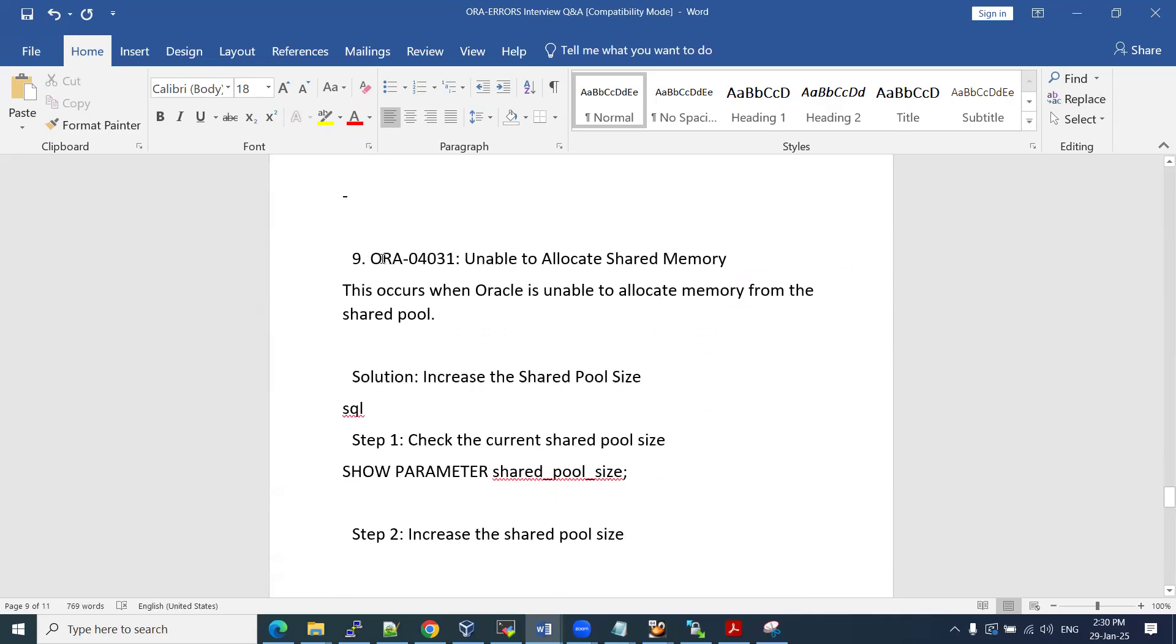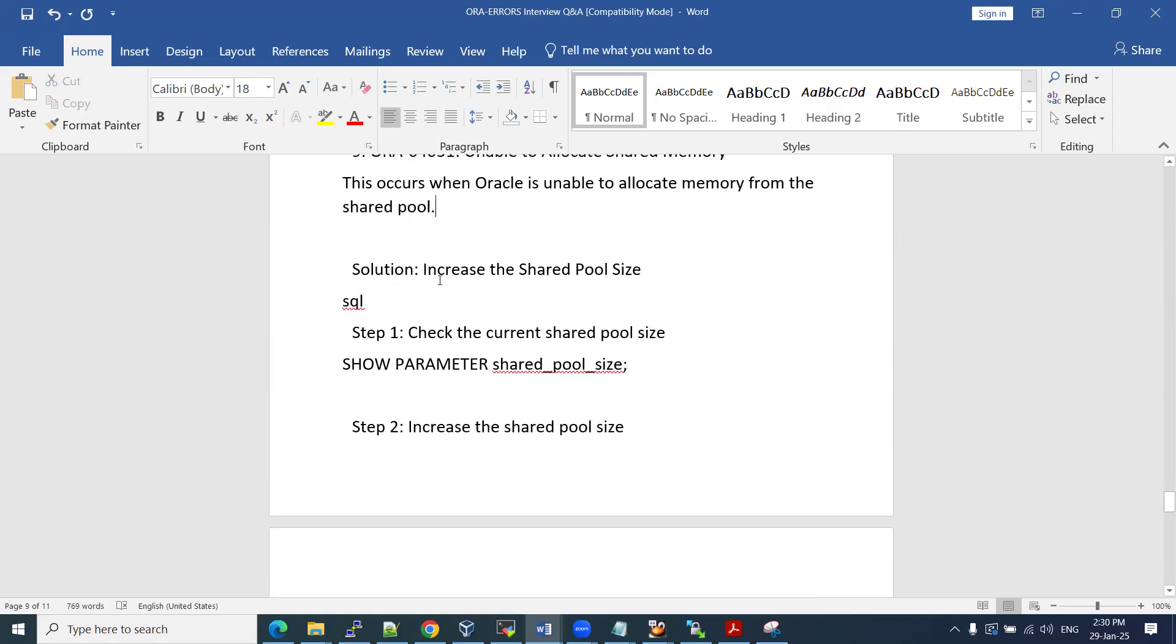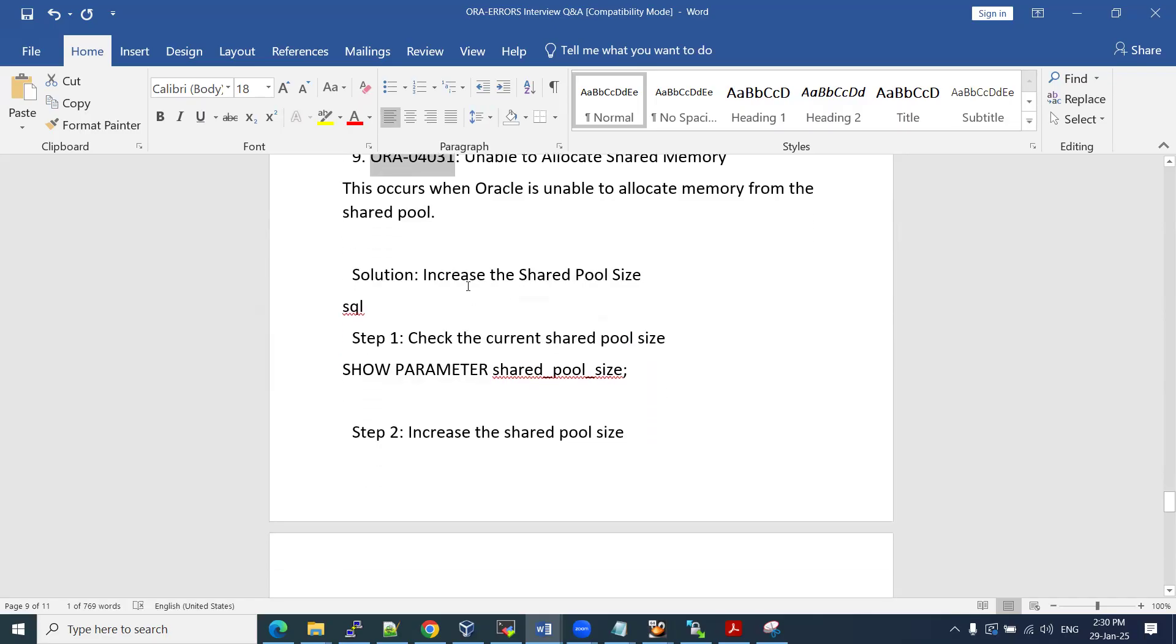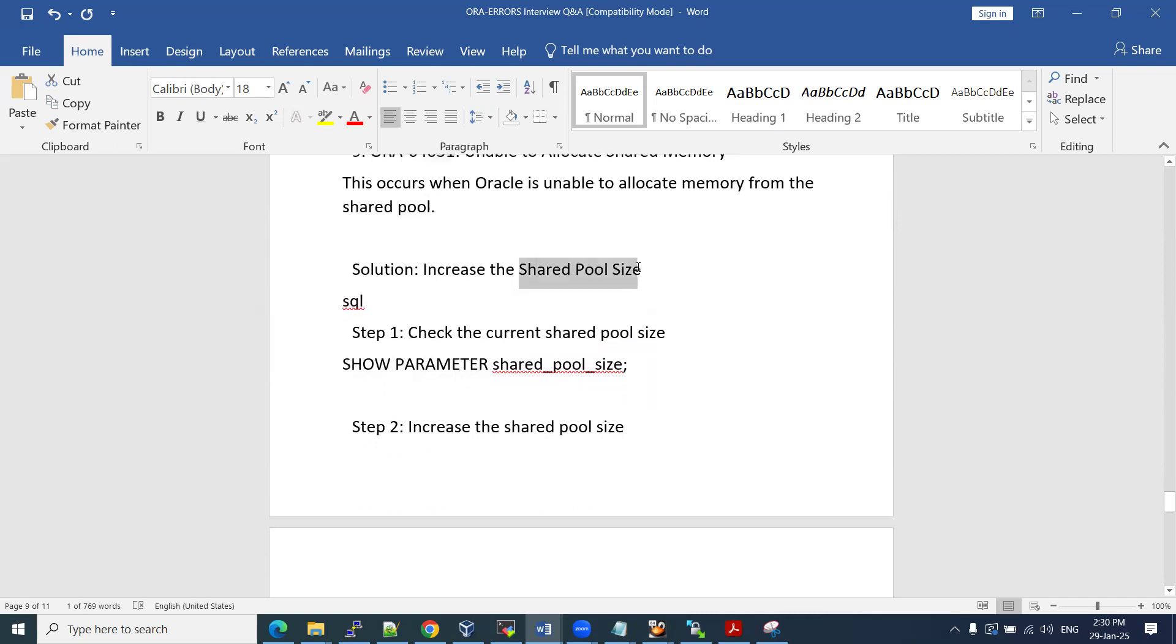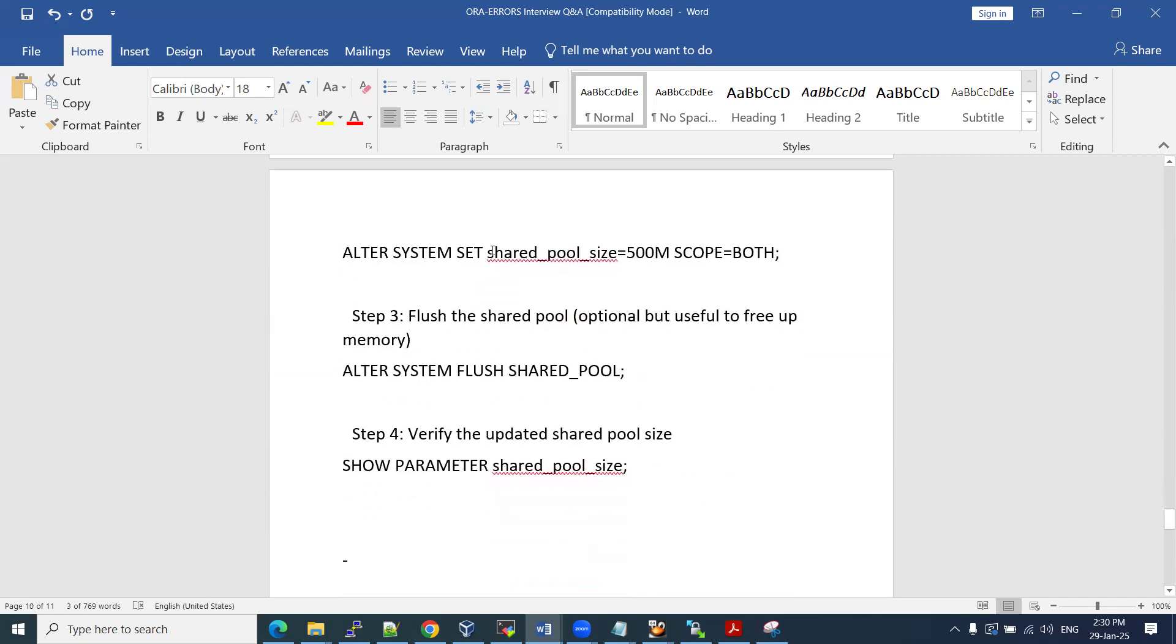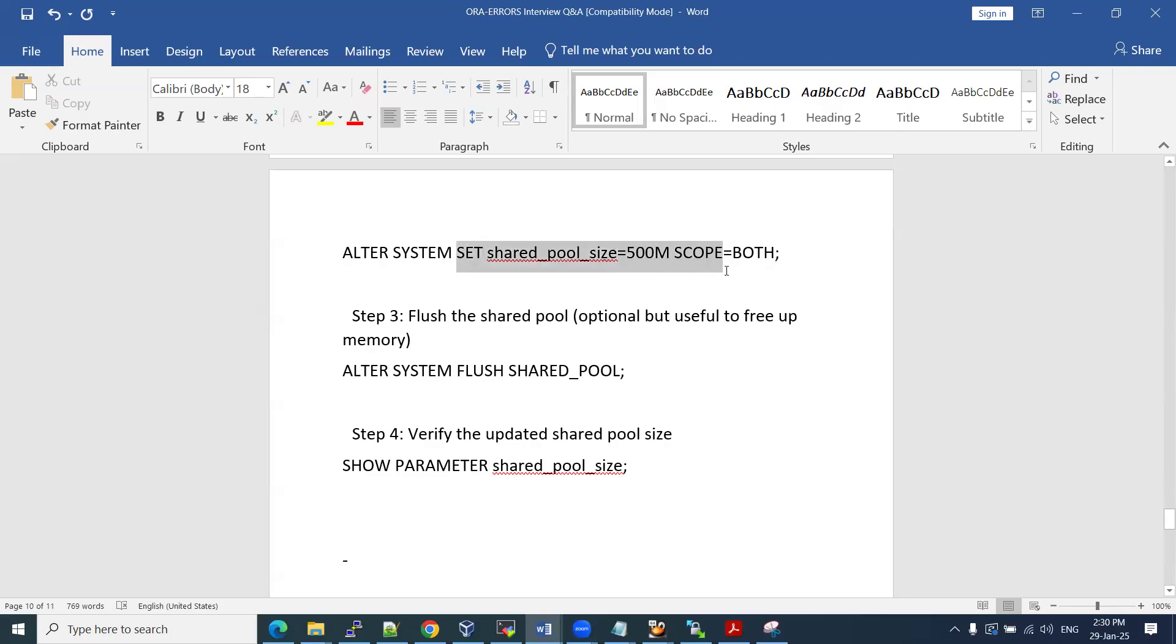Another one, ORA 4031, unable to allocate shared memory. This is also memory related, as part of your SGA. This occurs when Oracle is unable to allocate memory from its shared pool. If you have not selected automatic memory management option, if it is automatic memory option, we can avoid these kinds of errors. You should increase the shared pool size, that is one option. If you are using automatic shared memory, we may not see this kind of issues. If it is not automatic memory management, we may see these kind of issues. At that time, increase your shared pool size. How we are going to do it? Alter system set shared pool size. If it is 100 MB, you can increase to 200. If it is 300 MB, increase to 500 MB. Scope equal to both. Depends upon your SGA, how much size of your SGA is having. You are going to dedicatedly assign this much memory to this part.